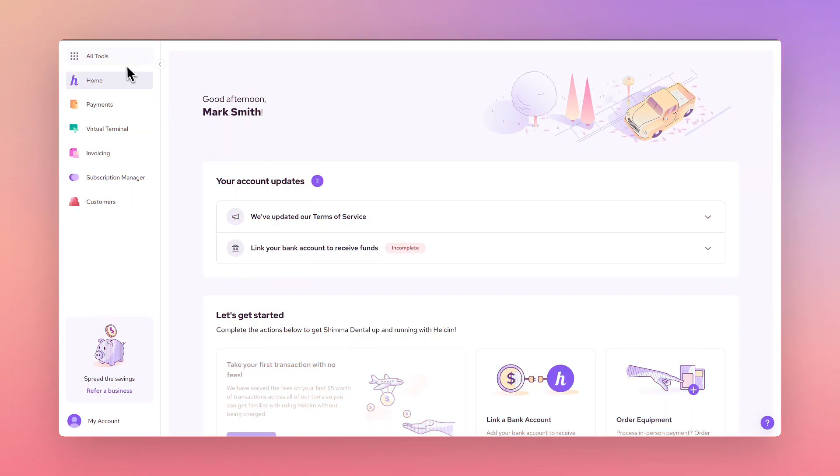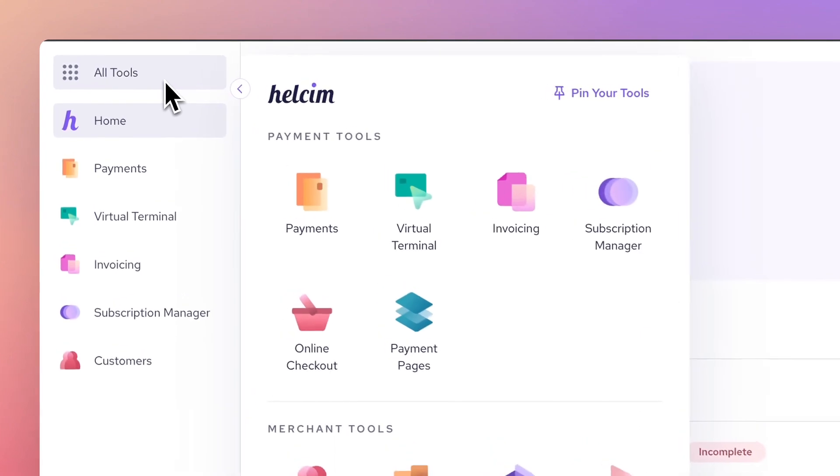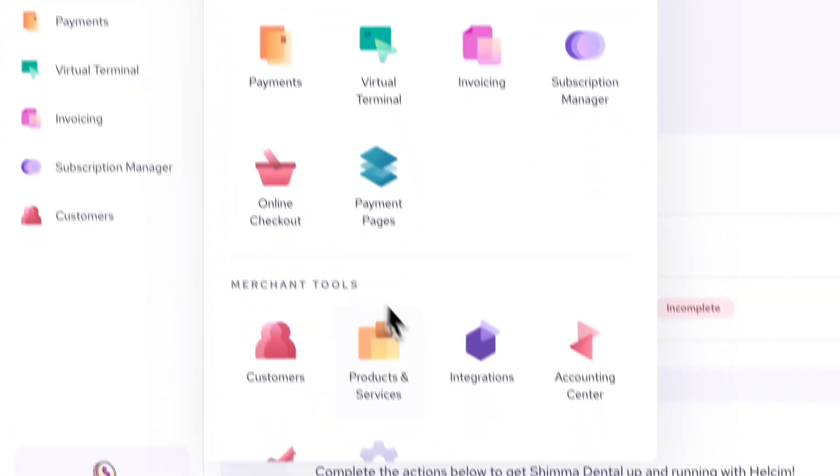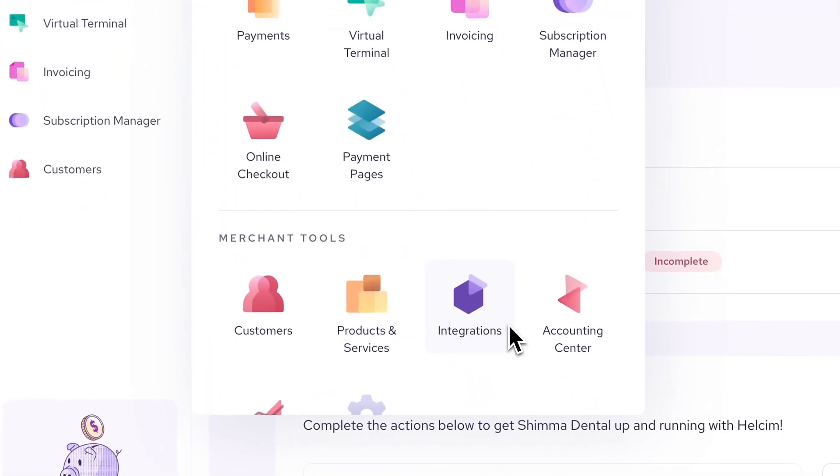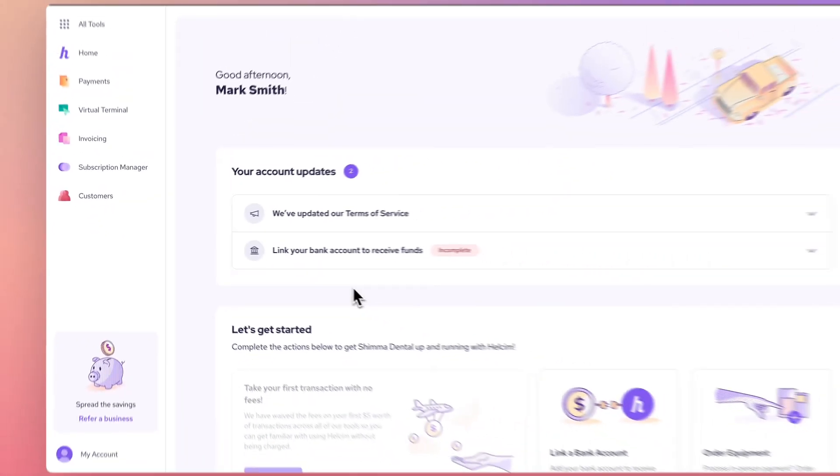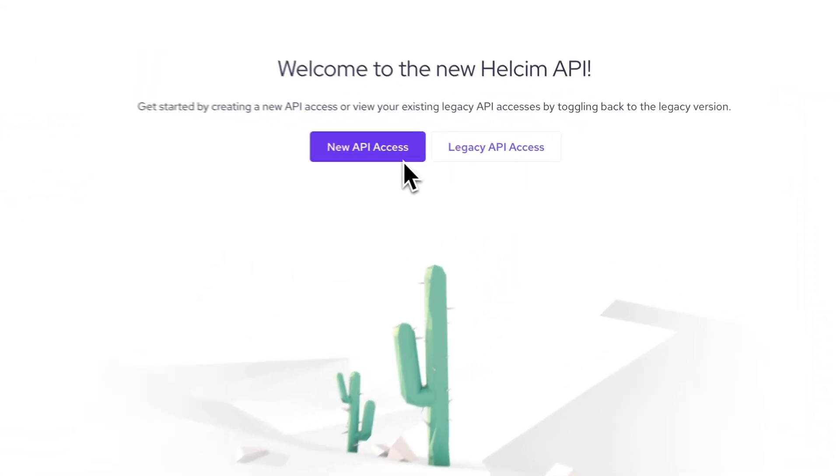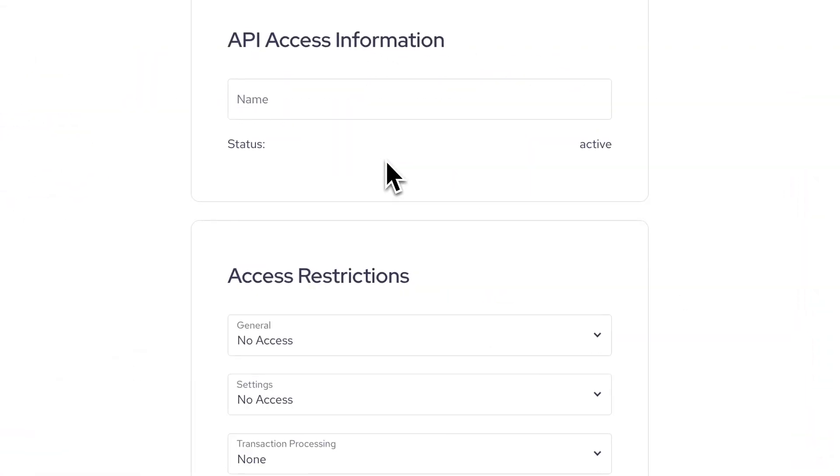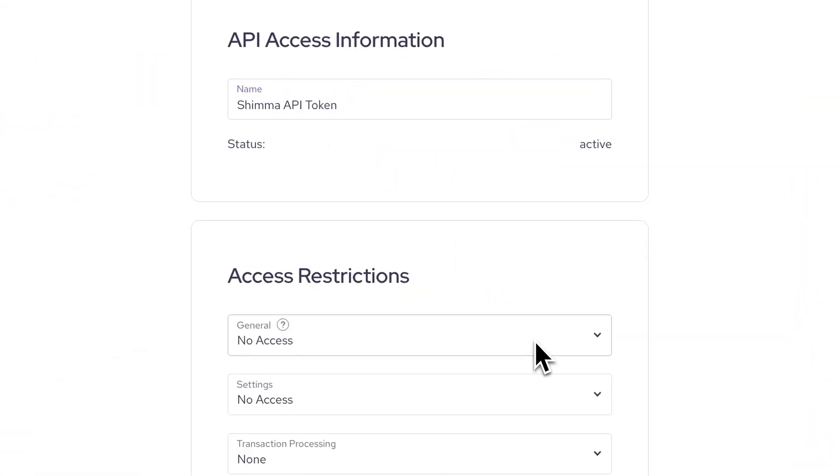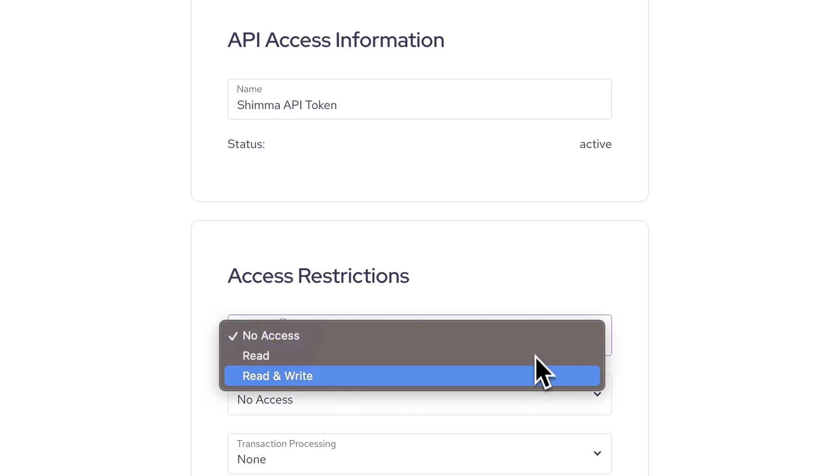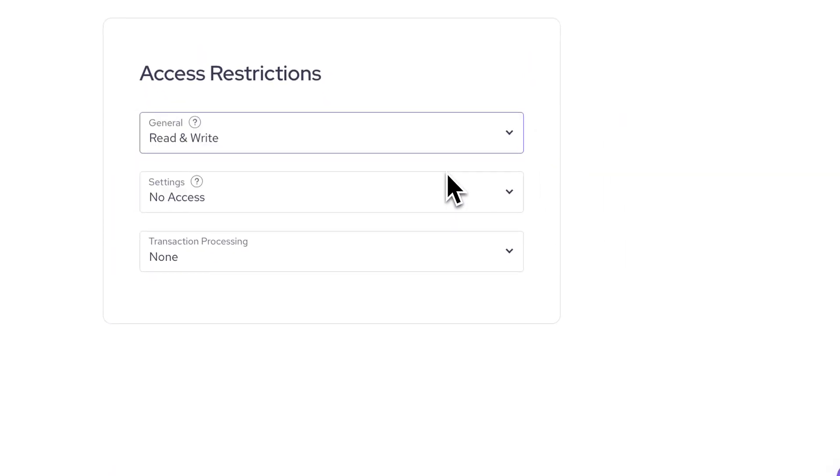Head to the all tools menu and then select integrations from the merchant tool section. Select the new API access button, give it a name, and ensure you give the appropriate access restrictions.